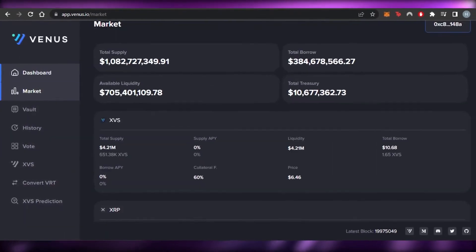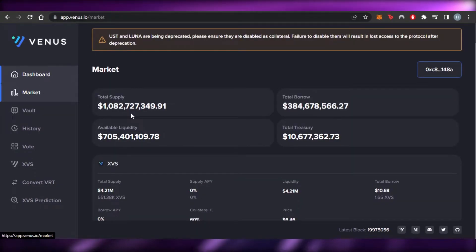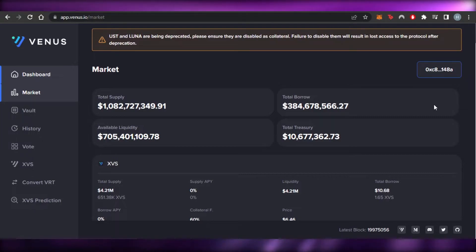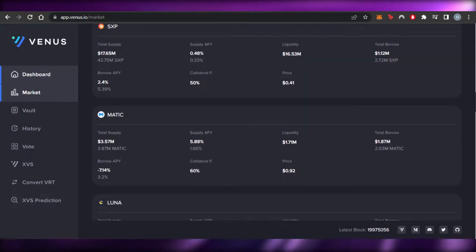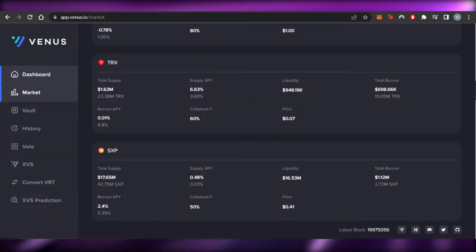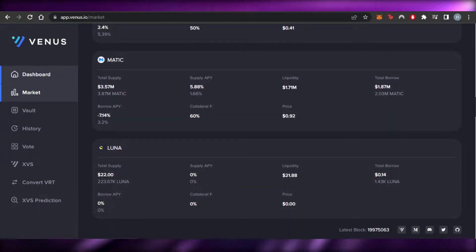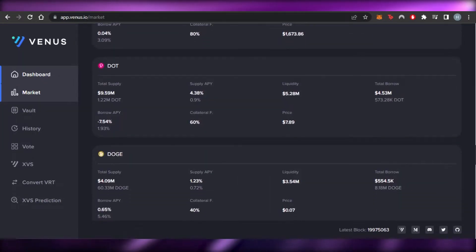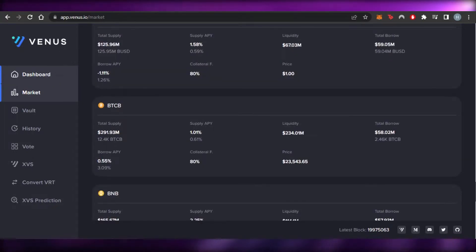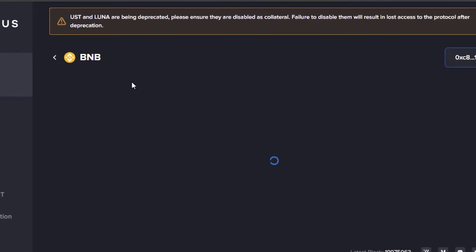We have the 'Market' option which shows total supply, total borrow, total treasury, and liquidity. It depends on what kind of coin or asset you want to go for. We have all the major assets available: MATIC, LUNA, LINK, Ethereum, DOT, DOGE, DAI, CAKE, BUSD, BTCB, and BNB. Let's open up BNB.